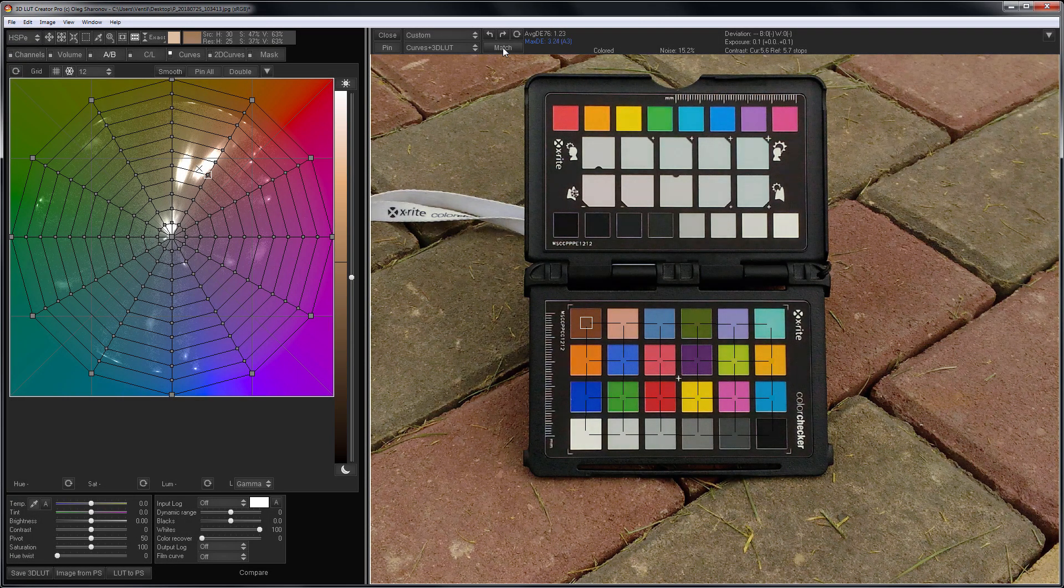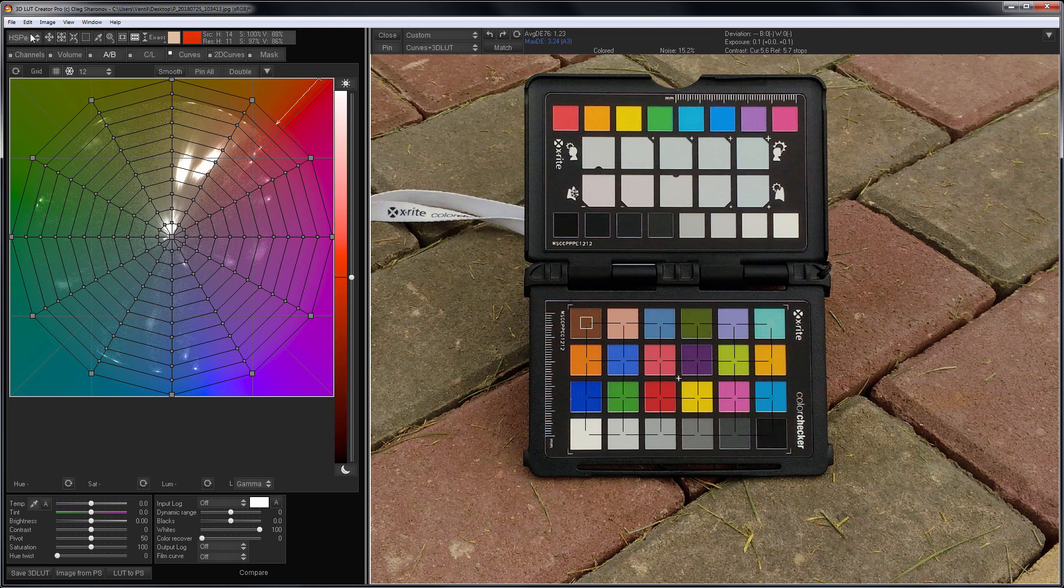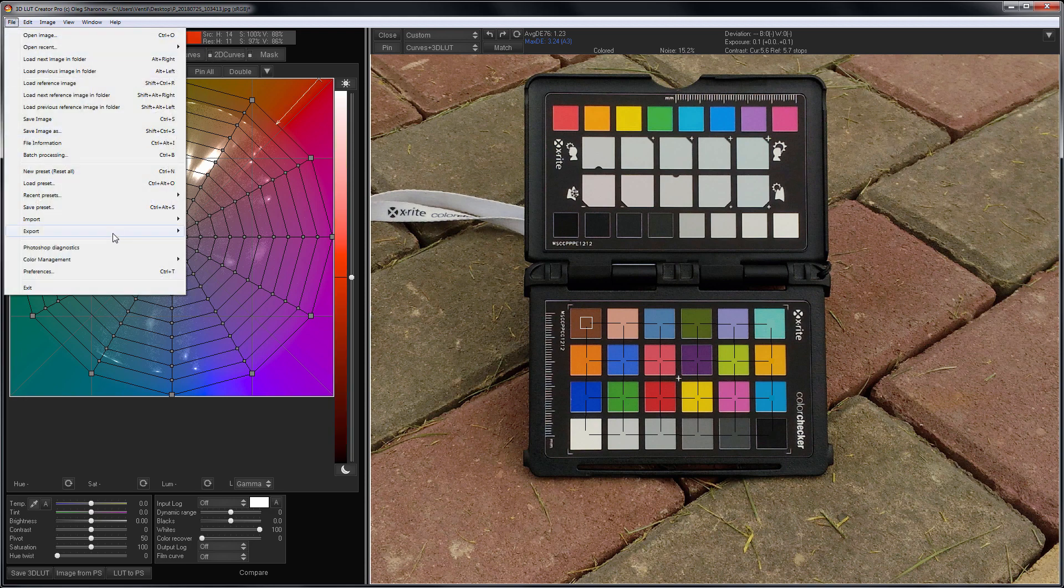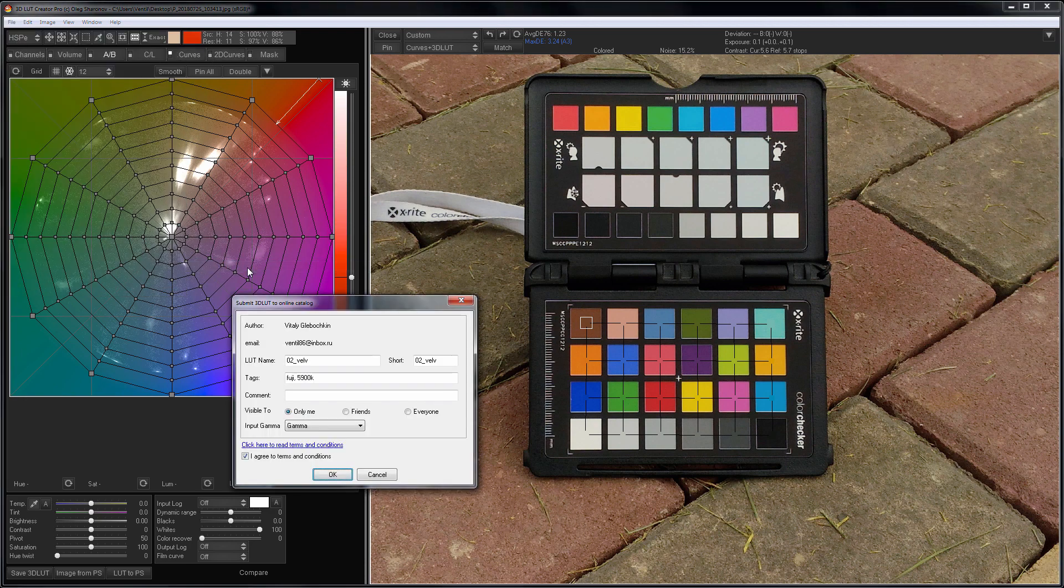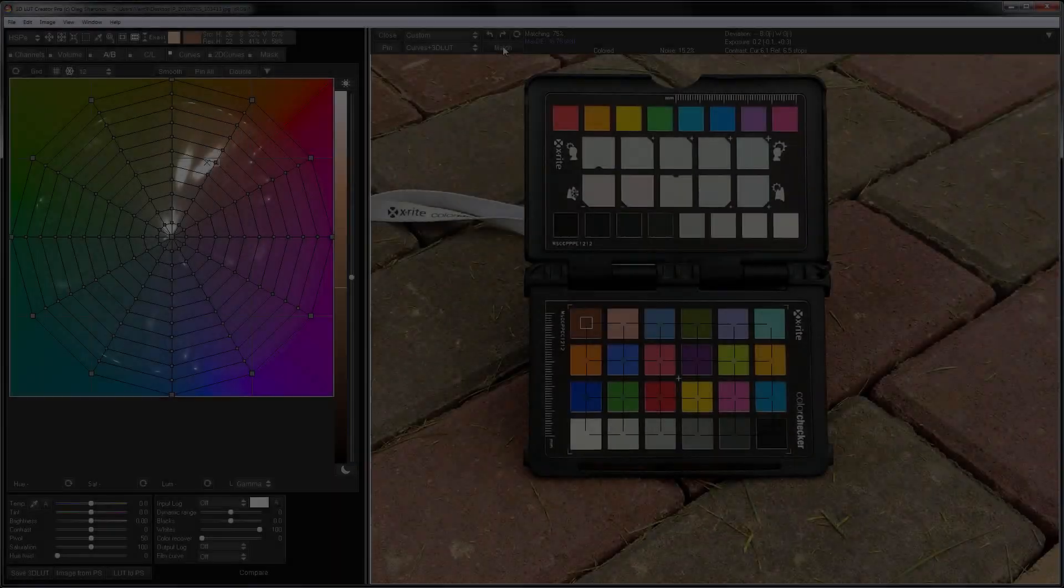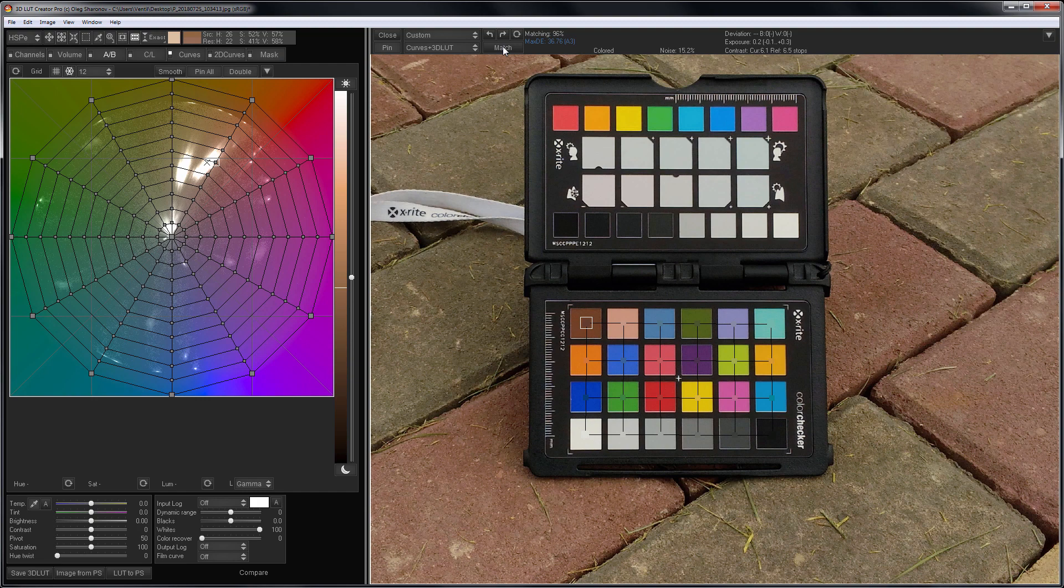This is what the Astia preset looks like. I will send it into the cloud.